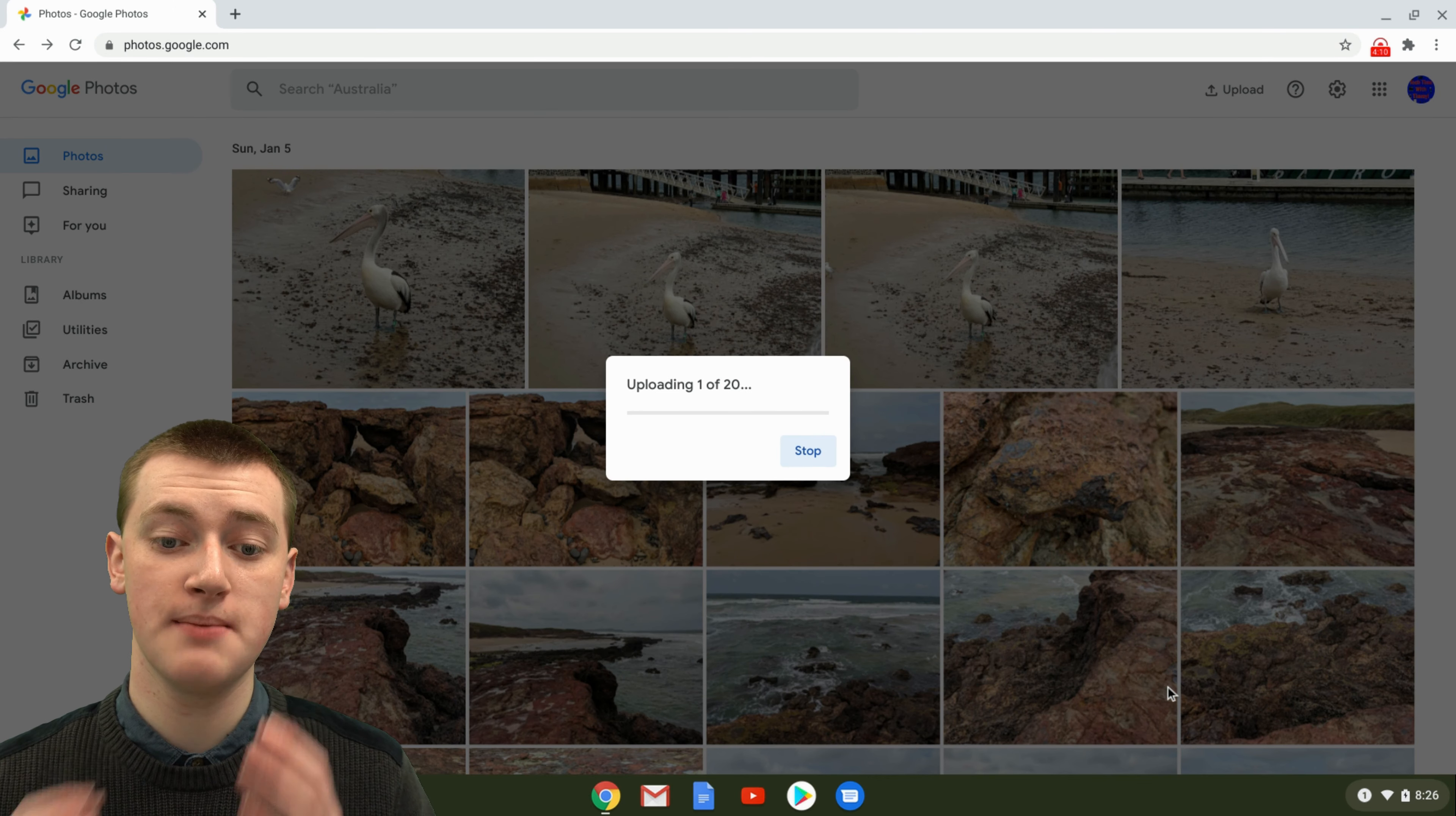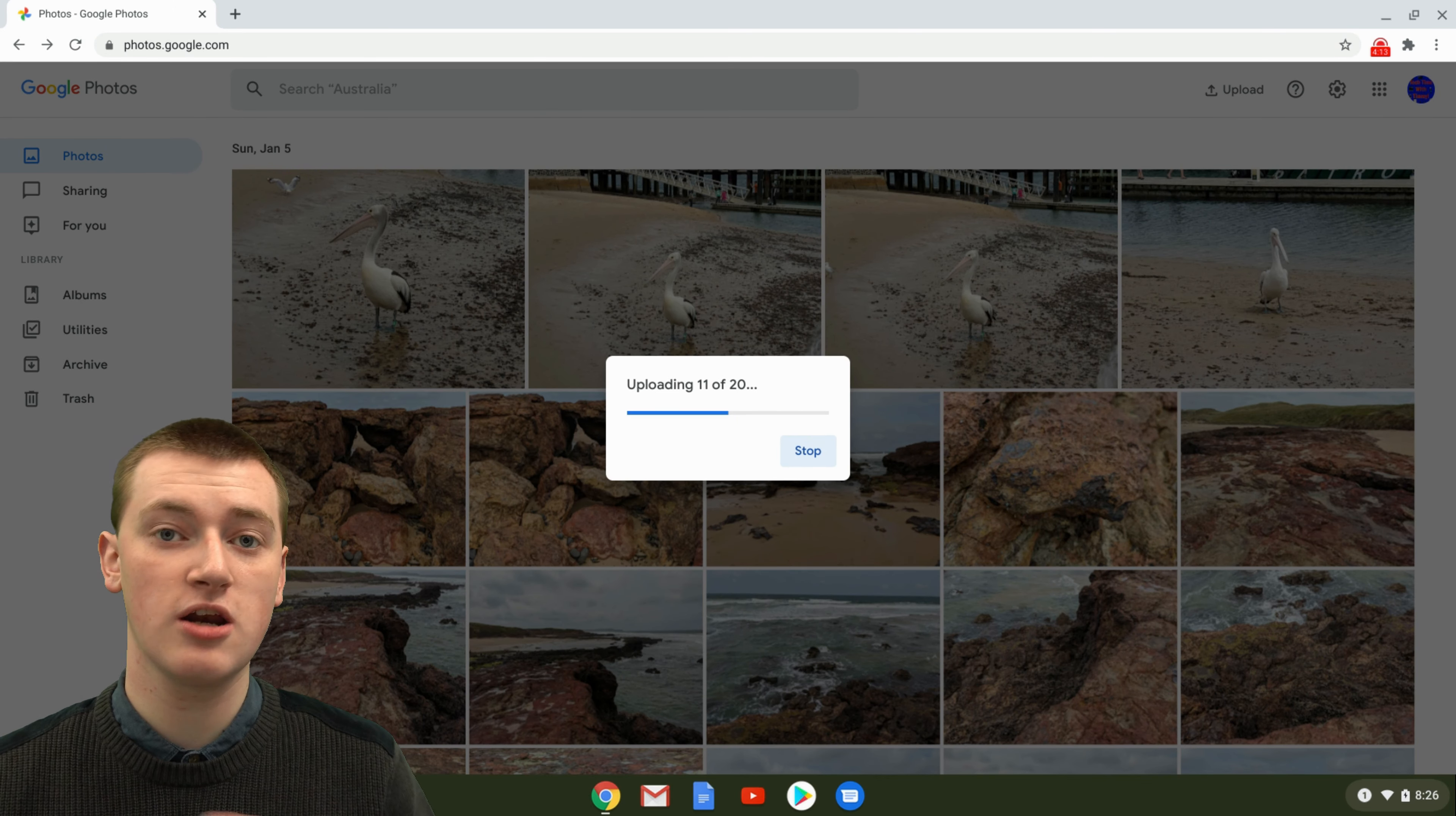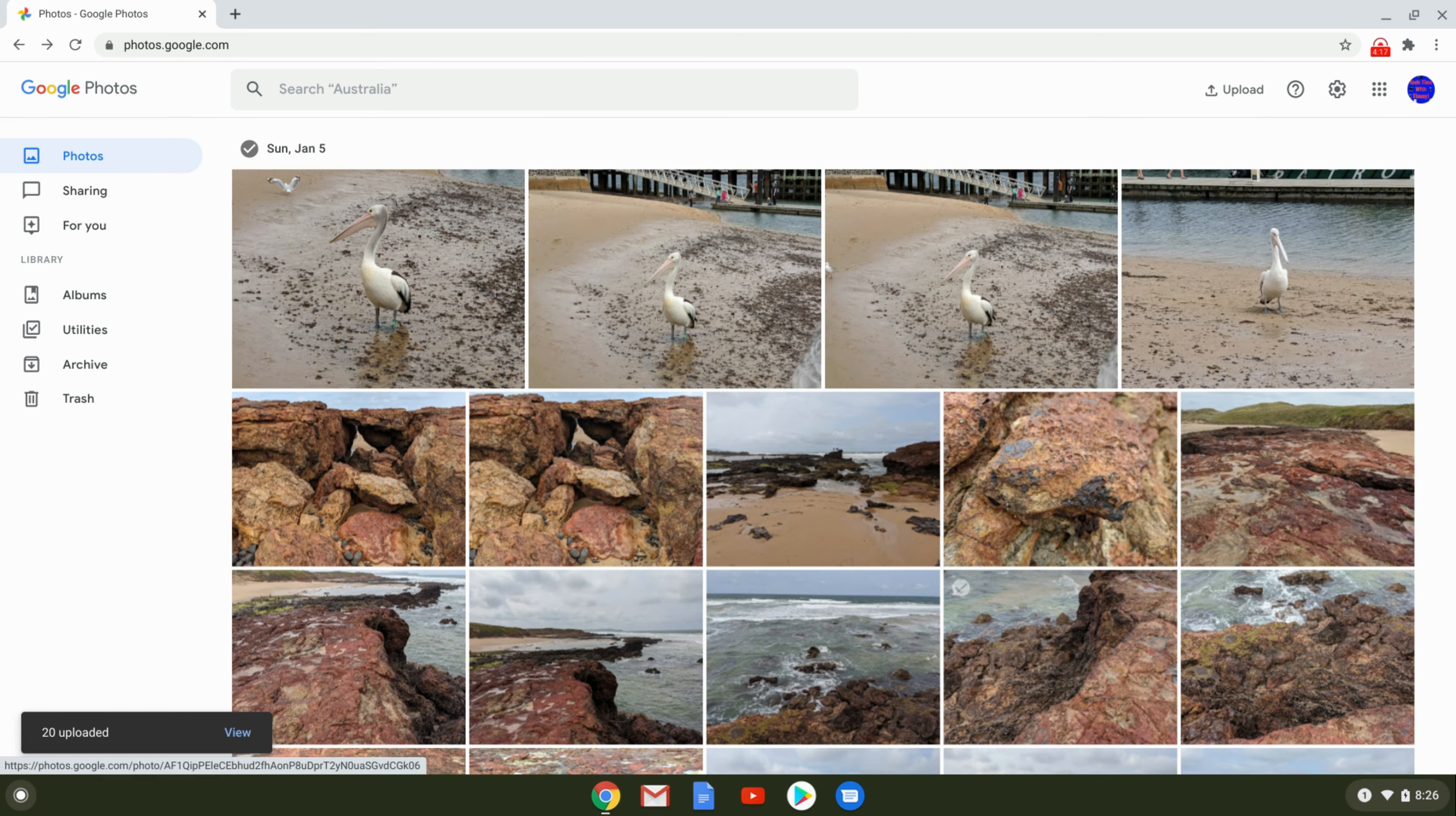And it will start to import them from Google Drive to Google Photos. It's not going to be using any of your internet. And it's going to be really fast because Google's really fast at things. And it says 20 uploaded already.